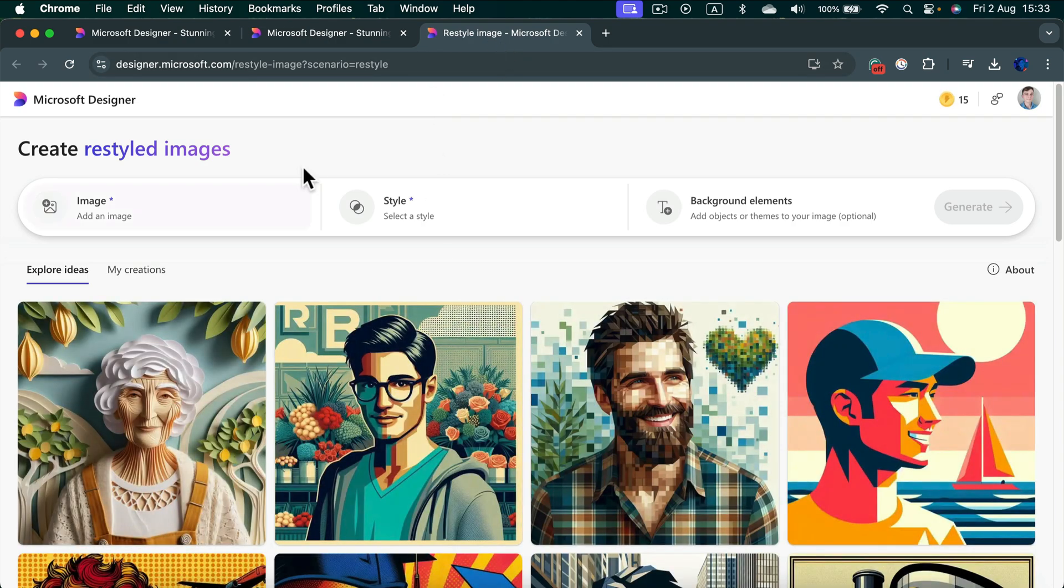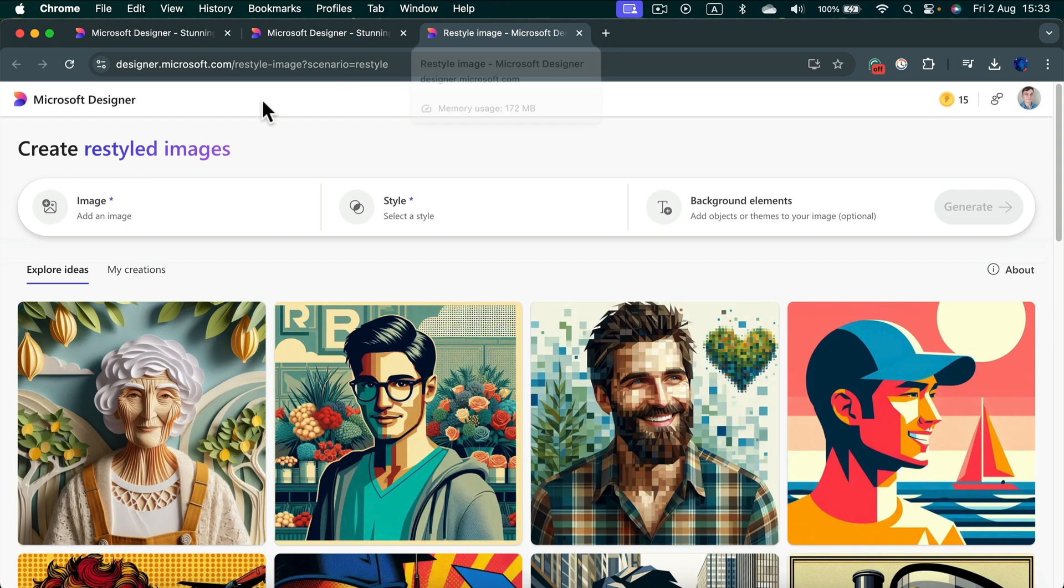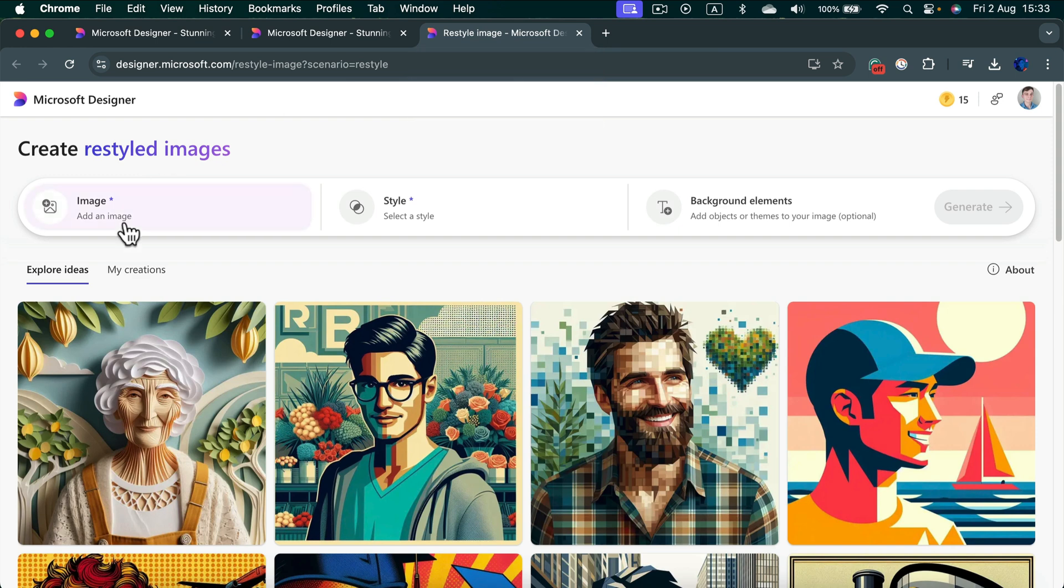After you select that, it will pop up in a new tab in your browser. Now we can add an image, select a style, and even describe backdrop elements we would like to have.